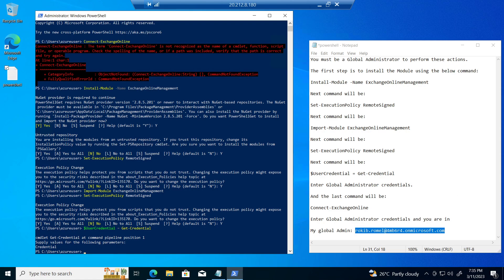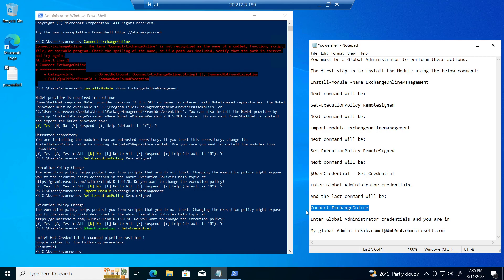After that, you run connect Exchange Online.